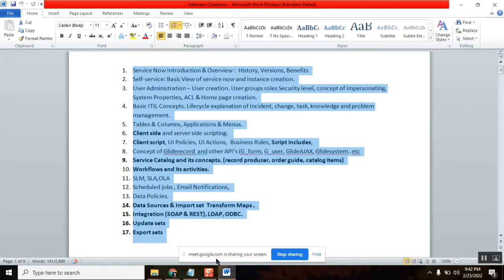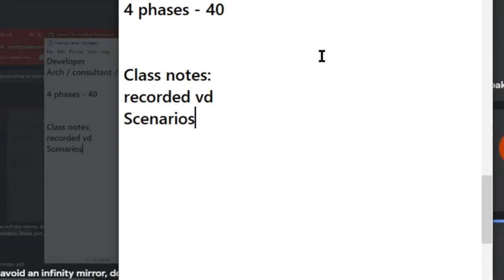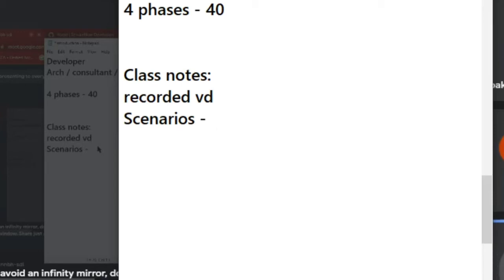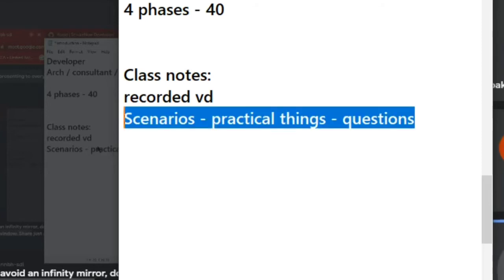The third thing is real-time scenarios. As part of the class, I will be explaining every topic using real-time scenarios — how you get the work, what type of scenarios you will get. After the class is completed, I will give you a few scenarios and practical things to do. Maybe in the next class we can review them.